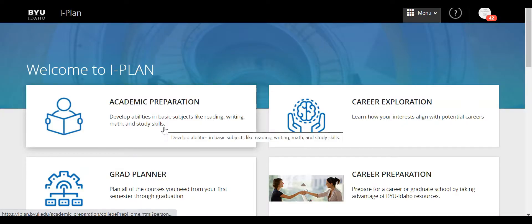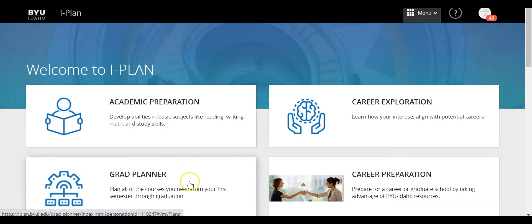Now we can see there are a few different options that pop up and I want to go ahead and click on the Grad Planner tool.